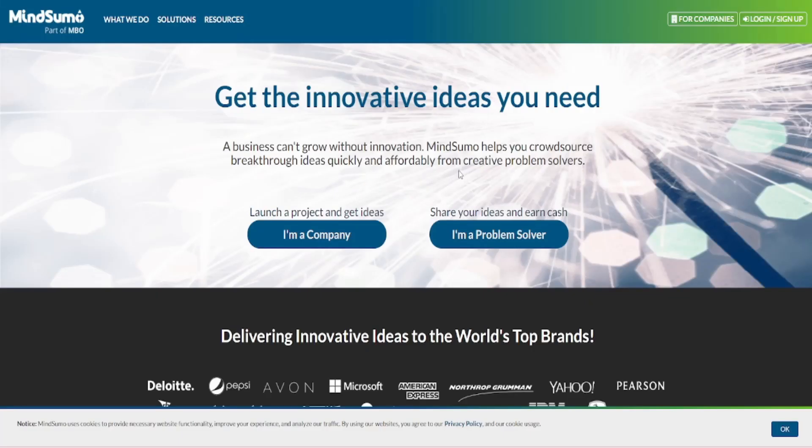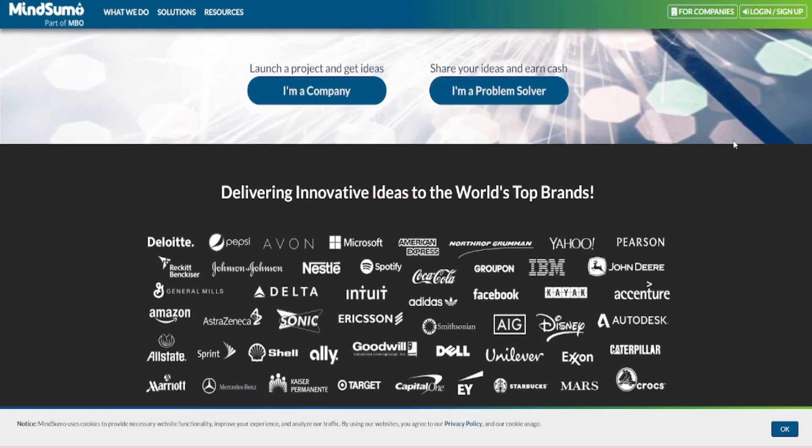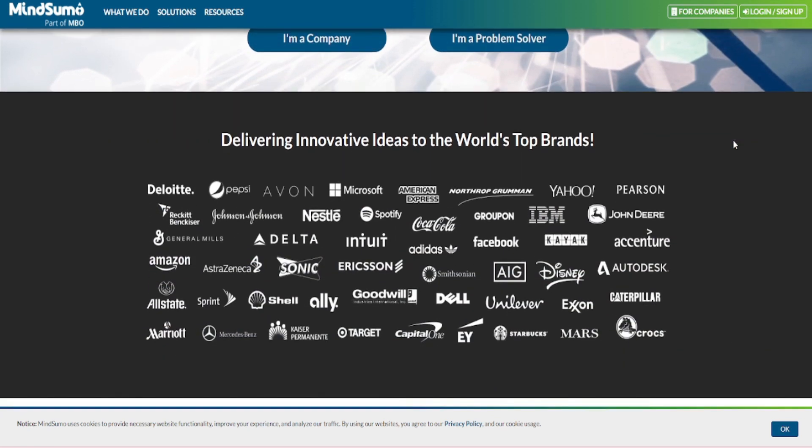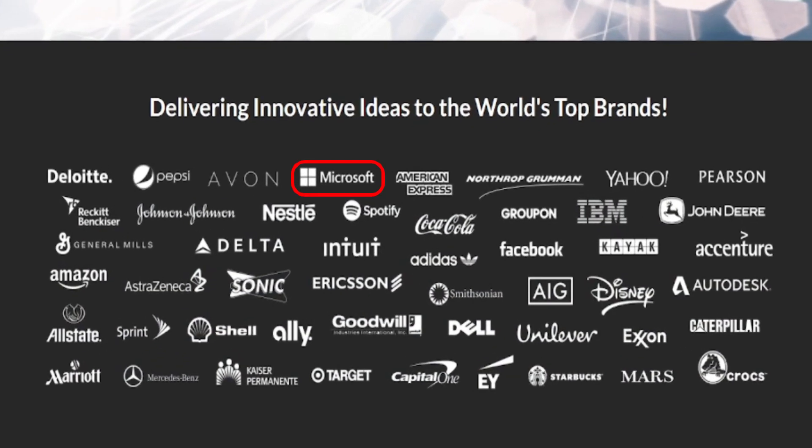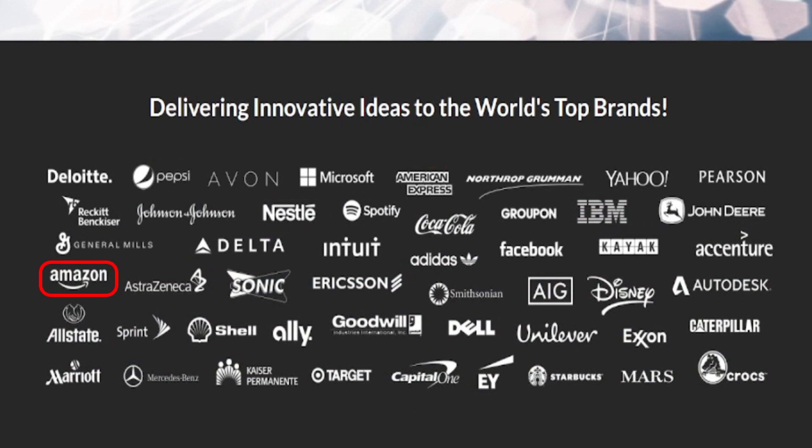This is a very trustworthy website and they've partnered with some of the most well-known corporations and top brands online including Microsoft, American Express, Pepsi, Nestle, Spotify, Amazon, Adidas, Mercedes-Benz, and Shell.